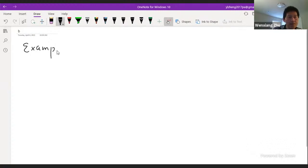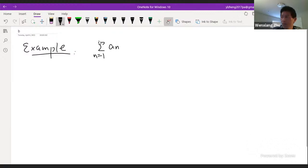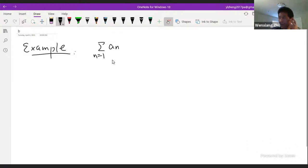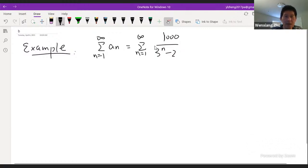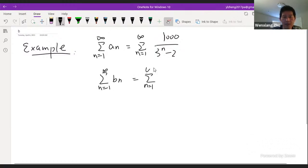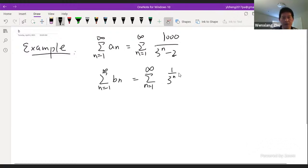Let's do an example. We're given a series from one to infinity, which is a thousand over three to the nth power minus two. And I have another series, which is just the geometric series. We talked about that last time — you cannot directly use the old version of the comparison test. But now what we can do is take a look at the ratio of those two terms, a_n and b_n.